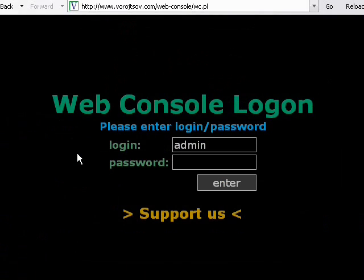Let me type in my password and log in into Web Console.